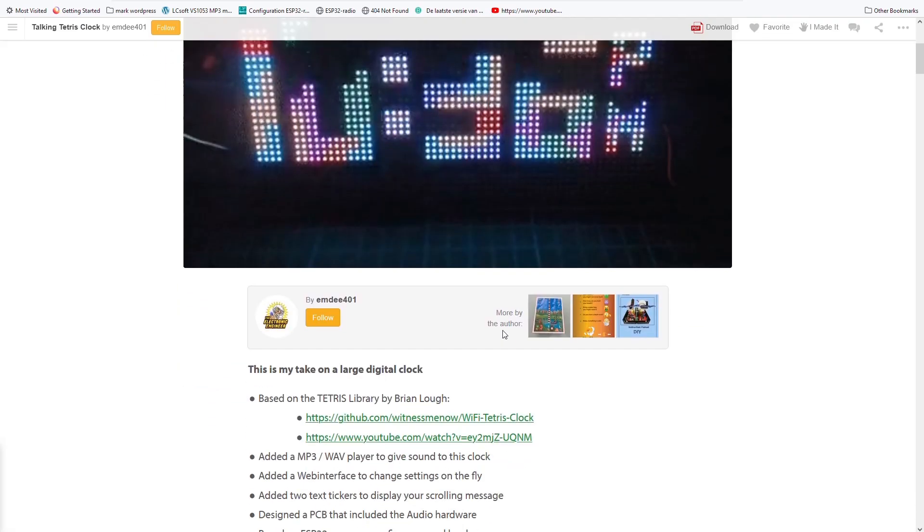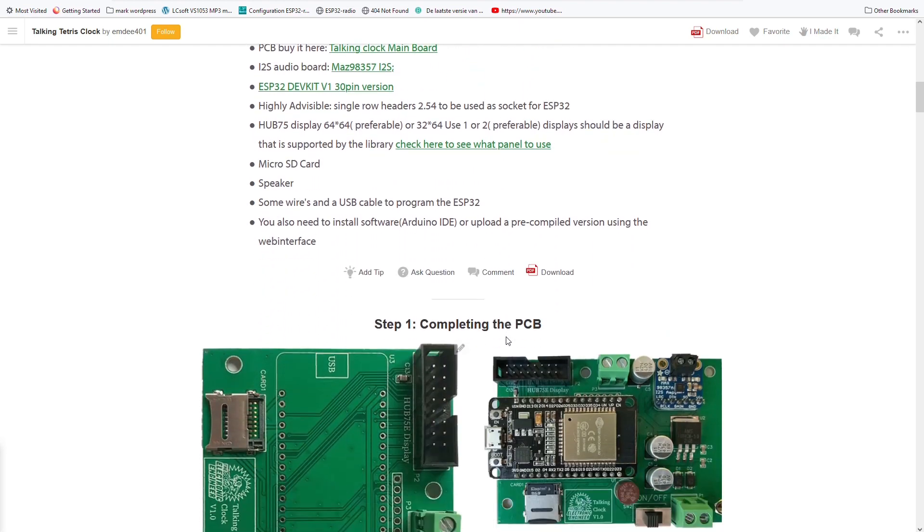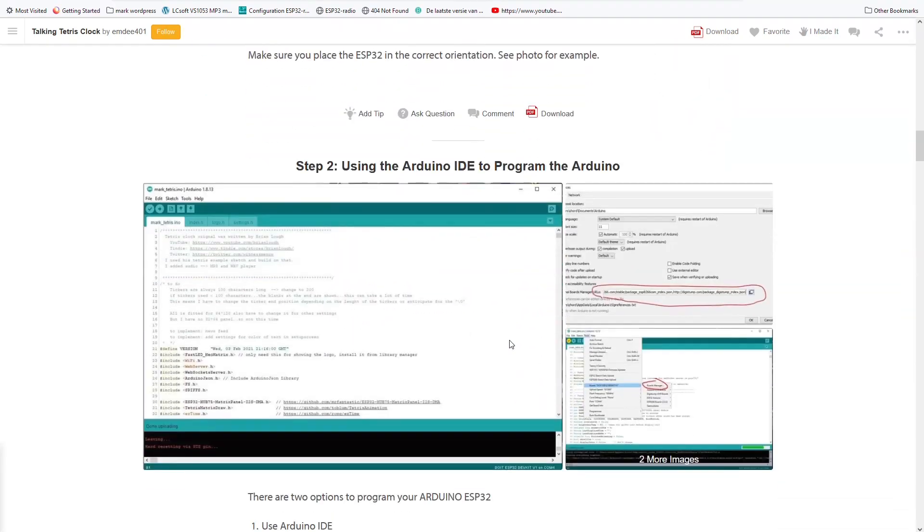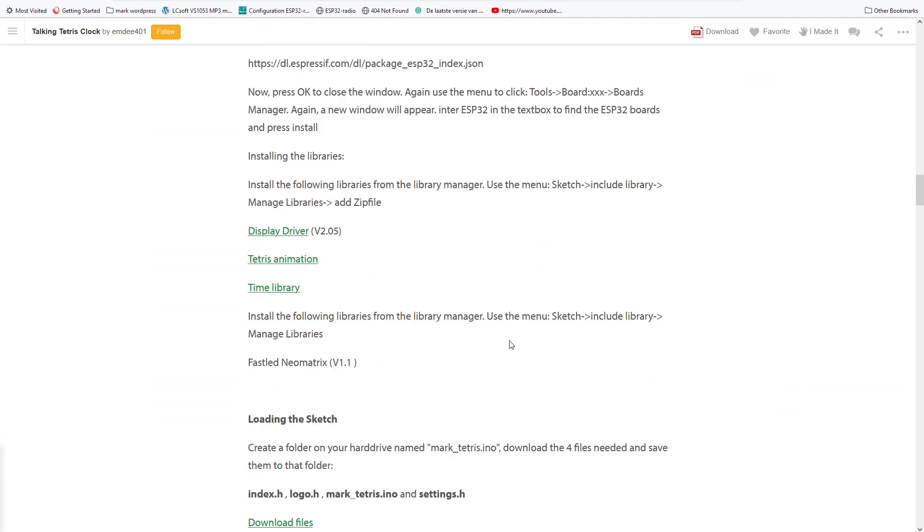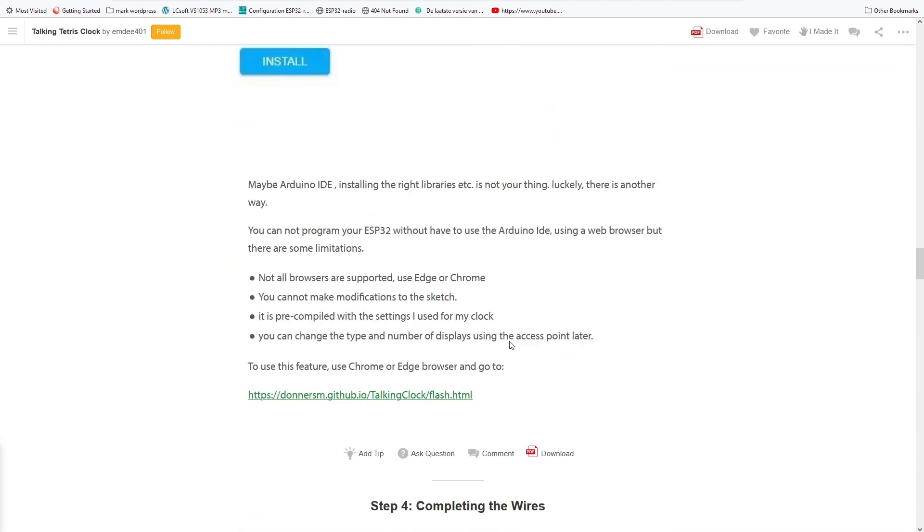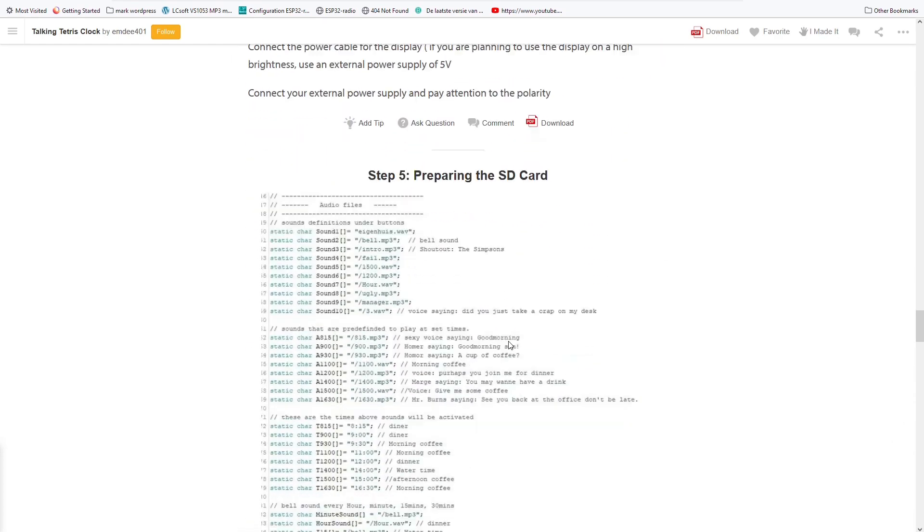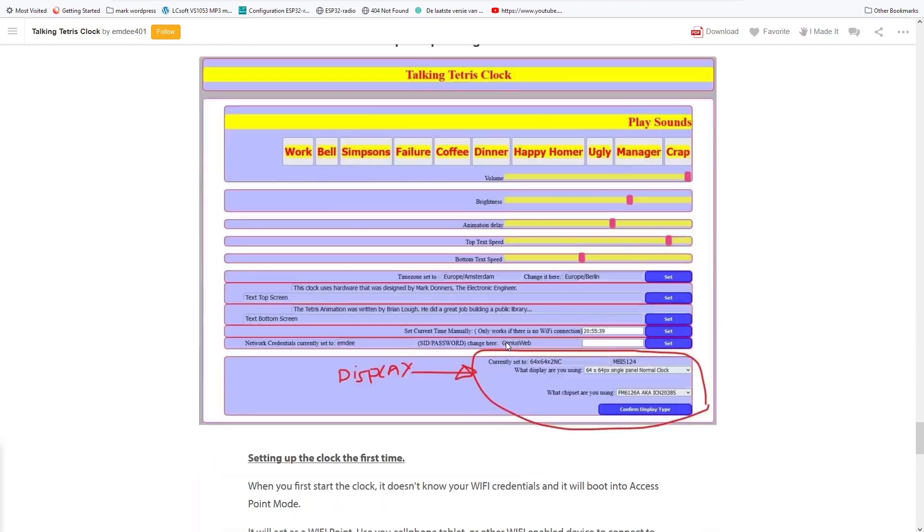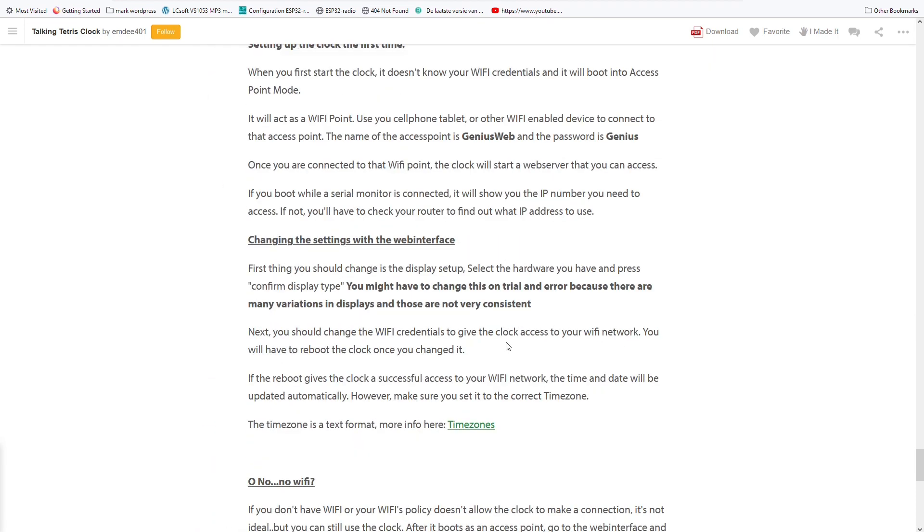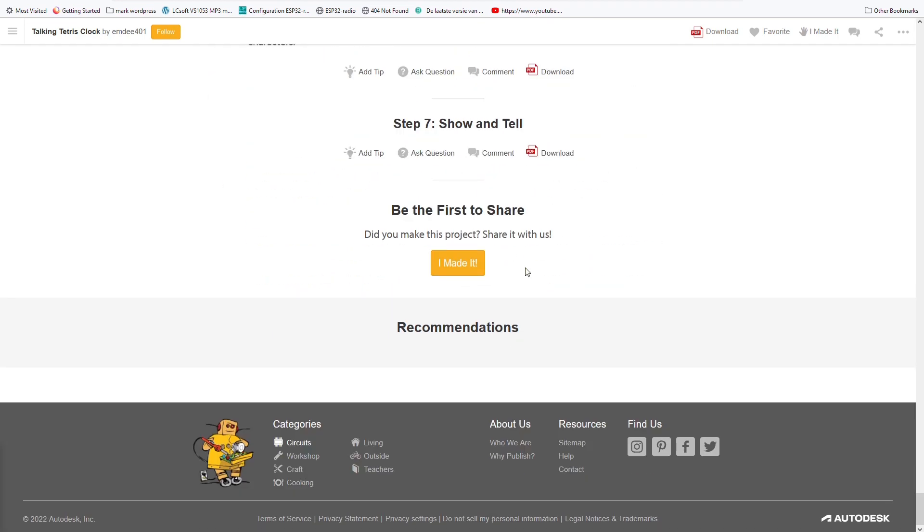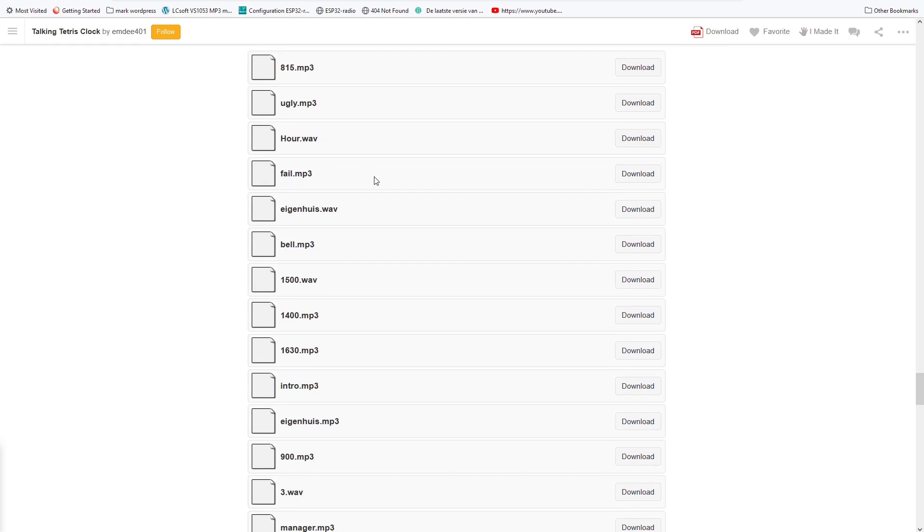If you want to build your own clock, take a look at my step-by-step tutorial at Instructables. It shows you exactly how to build your own clock. And if you do so, don't forget to show it off at the end. I'd love to see what you have built. If you like this video, please subscribe and press like. And I hope to see you next time.